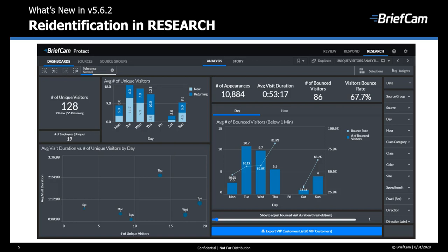Note that there's no need to enroll these visitors in a watch list. You can see here the average time that people stay in a store, and the average visit duration is calculated using the time difference between the last and the first appearance of a specific individual, based on face recognition.